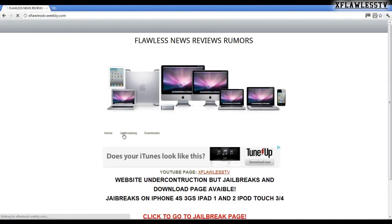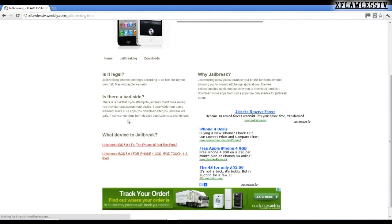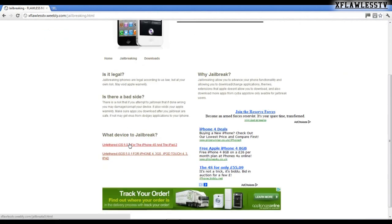Go to jailbreaking, scroll down, and click on untethered iOS 5.0.1 for the iPhone 4s and iPad 2.